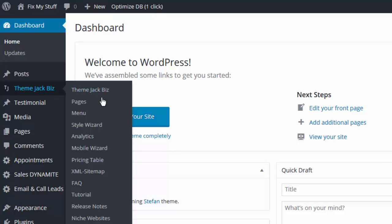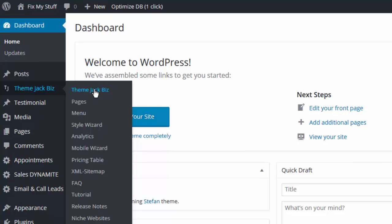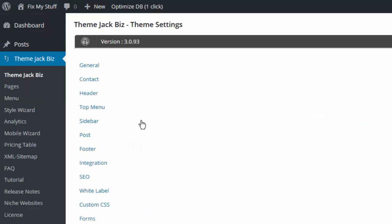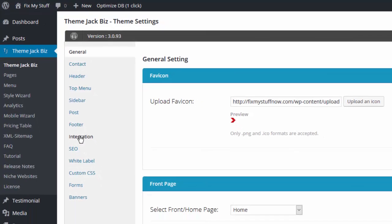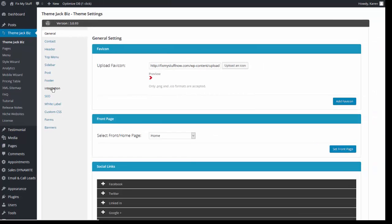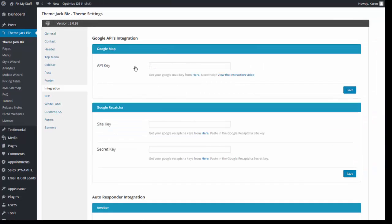For setting up the API Key, go to themejackbiz. Come down this menu and click on Integration. The top box is Google's API integration key.